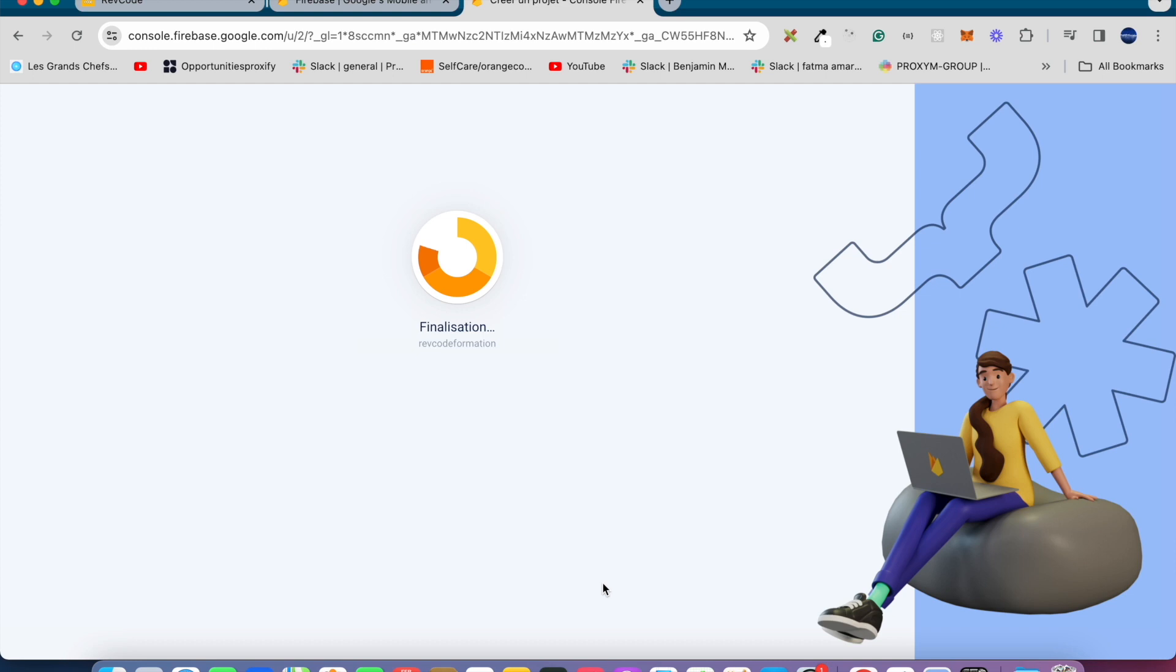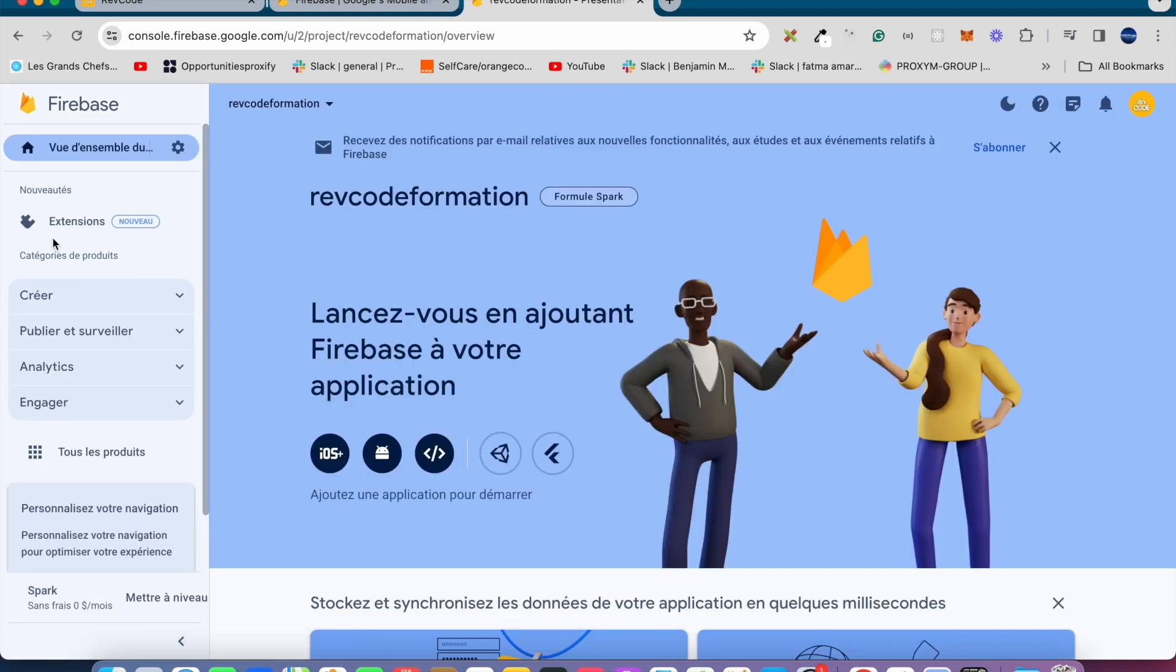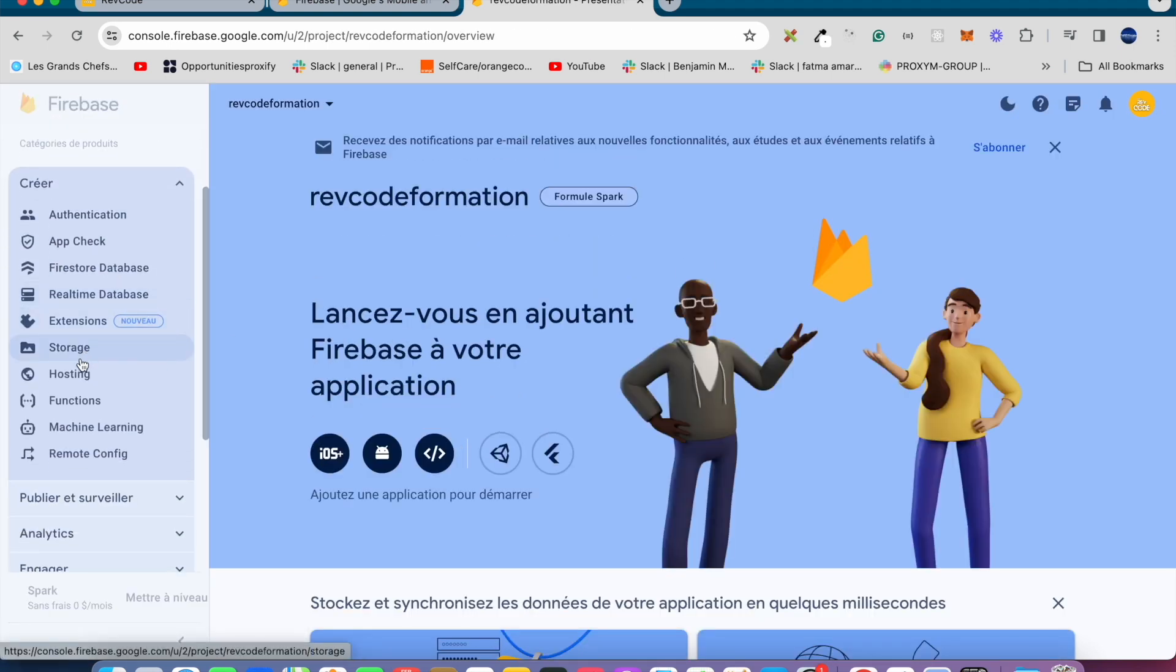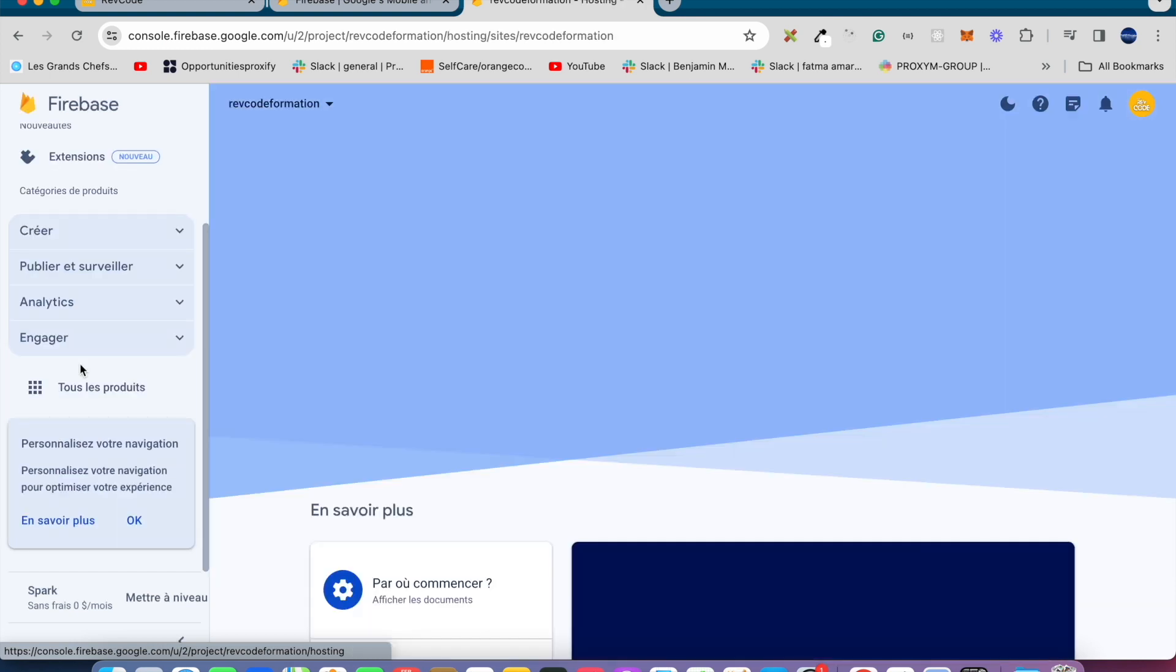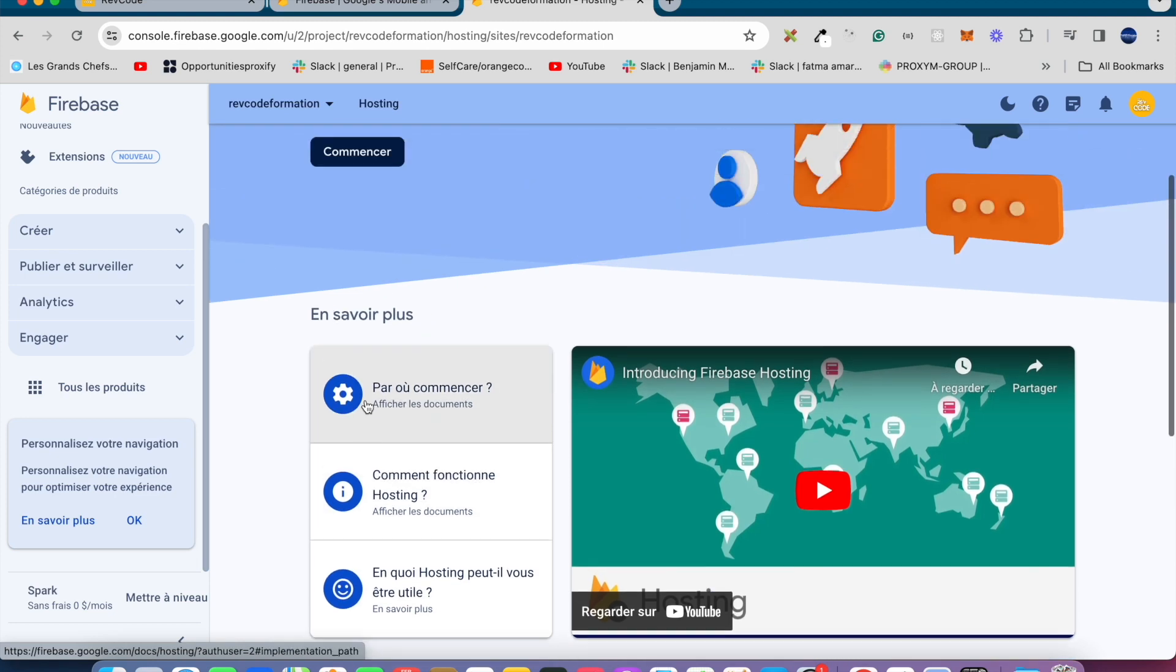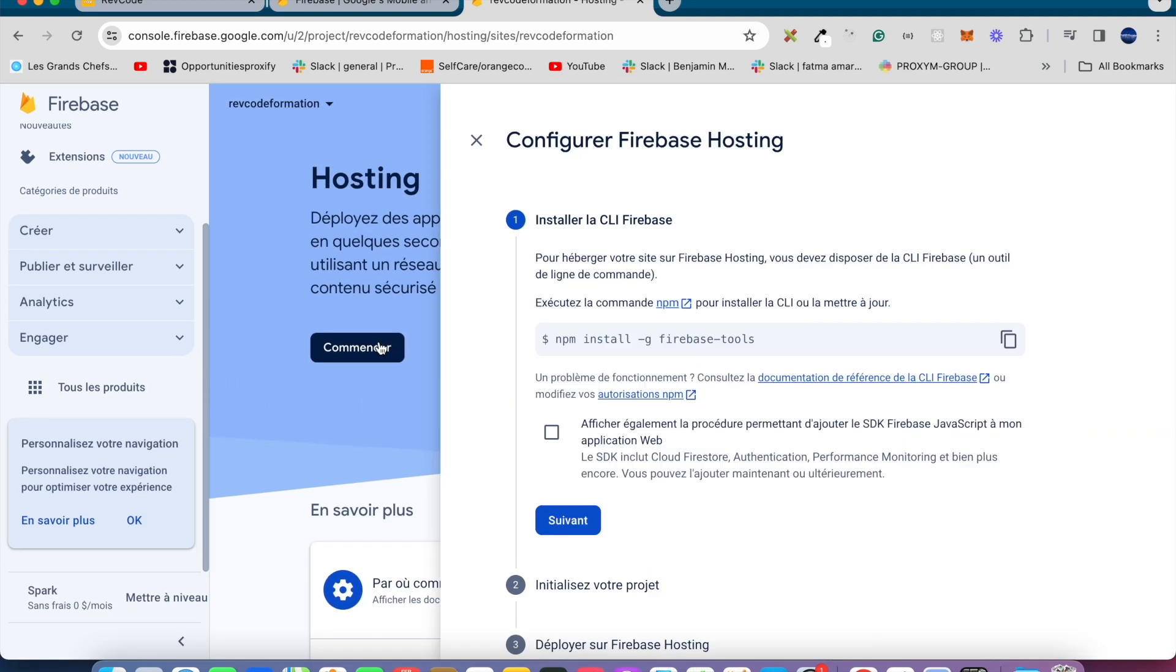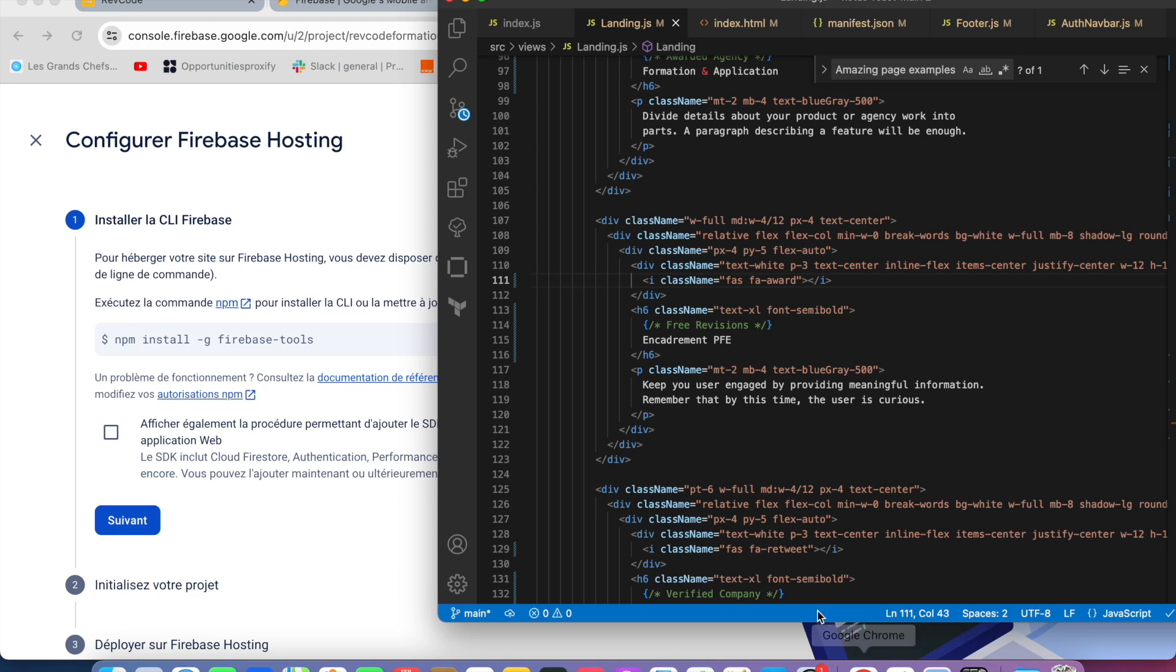Once the project is done, we can find Hosting. Click on it to get started. We can see some steps in order to deploy our app. First, we must install Firebase globally. Let's do that on the terminal.